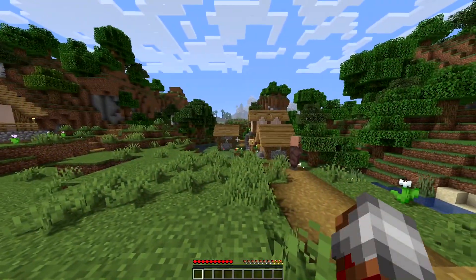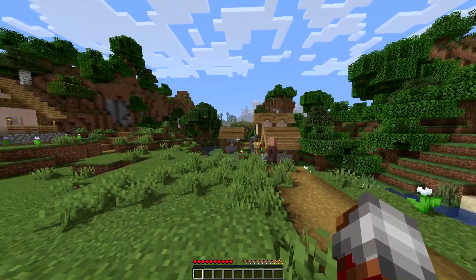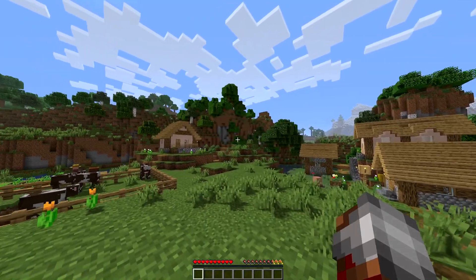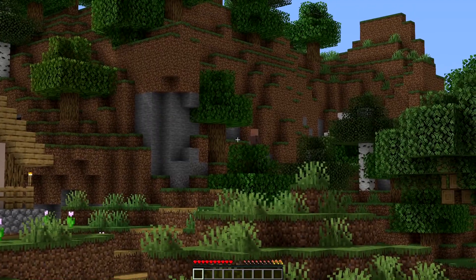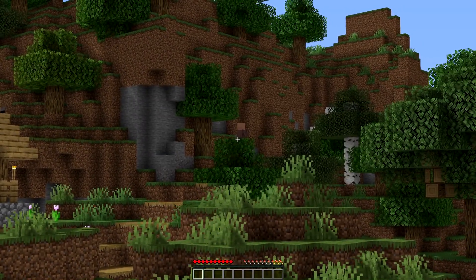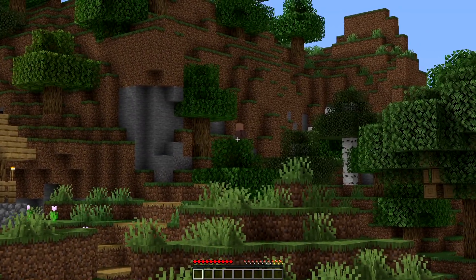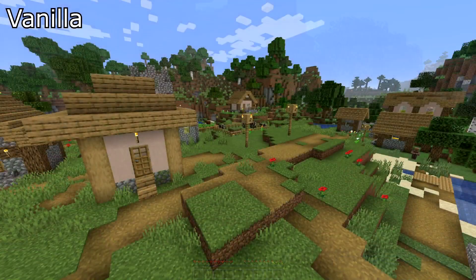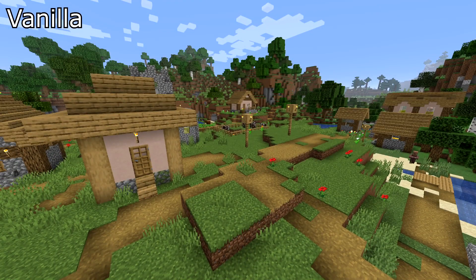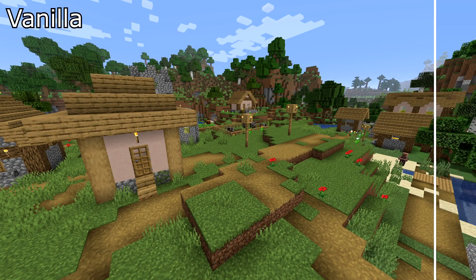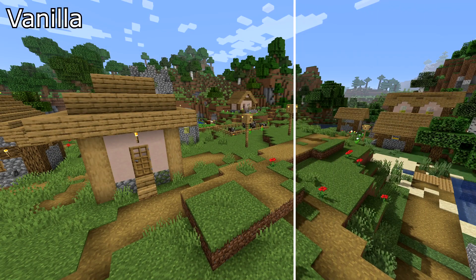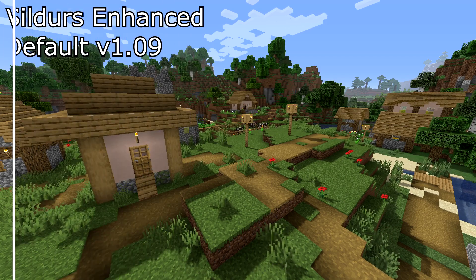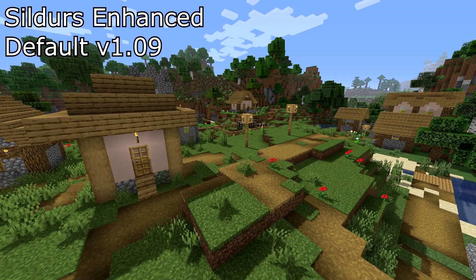To start us off, you may have heard of OptiFine because of its zoom feature by holding down the C button. This is one of OptiFine's main features. With OptiFine we can also enable shaders in our Minecraft game, which we will be getting into in just a moment.